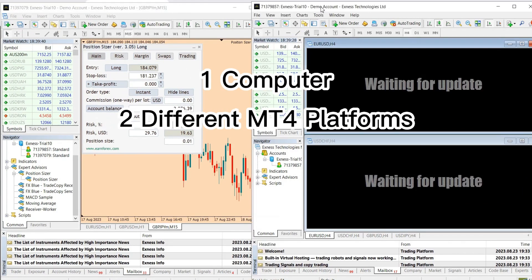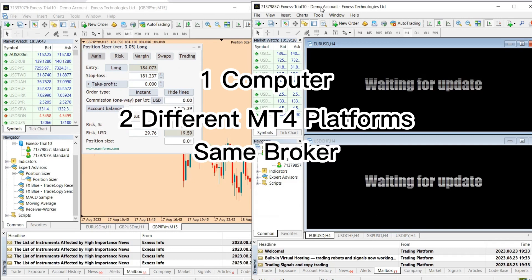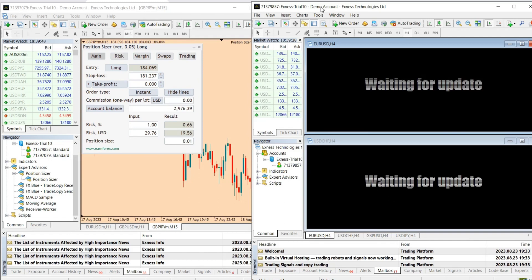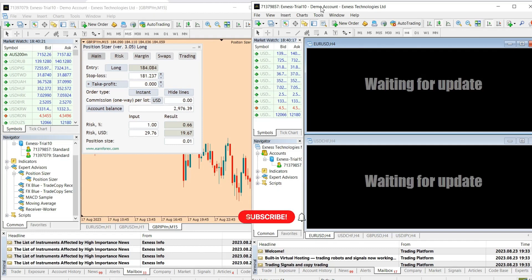As you can see, I'm logged in on both accounts right now — one computer, two different MT4 platforms, same broker. Just follow the same steps for your MT5 platform. This is very helpful especially if you are trading multiple accounts with the same broker or prop firm. You can create multiple platforms, place trades on one account and have it replicated on the others using a trade copier. If you have more than two accounts, repeat the same process, rename them and you are good to go. Thanks for watching and I'll see you in the next video.